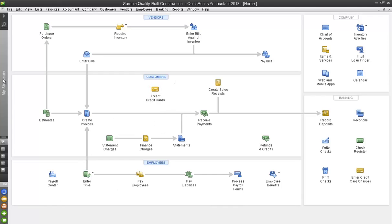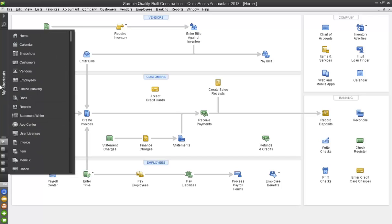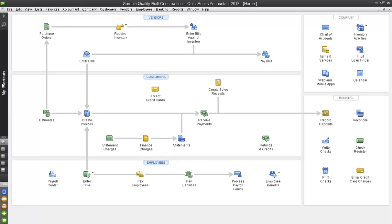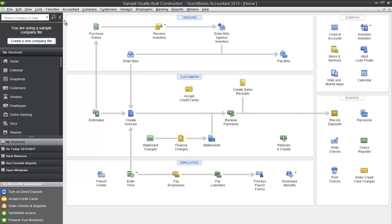You can click on the button here and you can see it pops out the primary icons. To minimize it, you just click on it again. And if you want to maximize the left icon bar, you just expand it using the greater than sign.